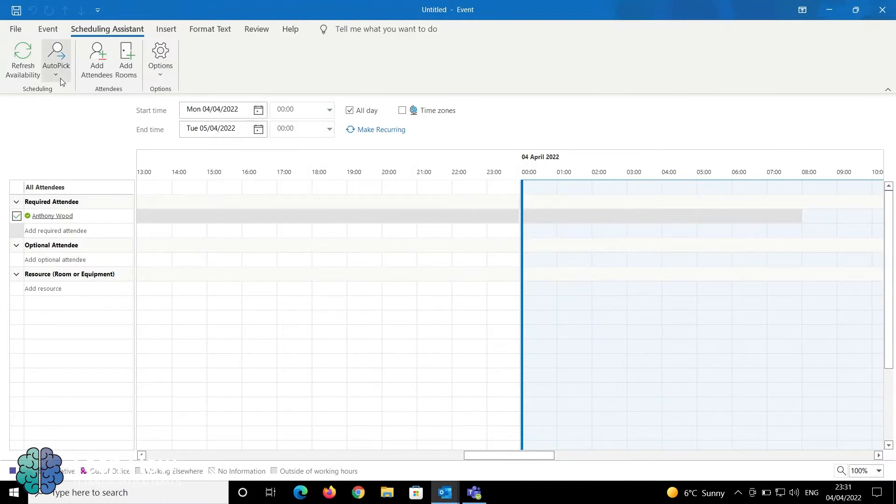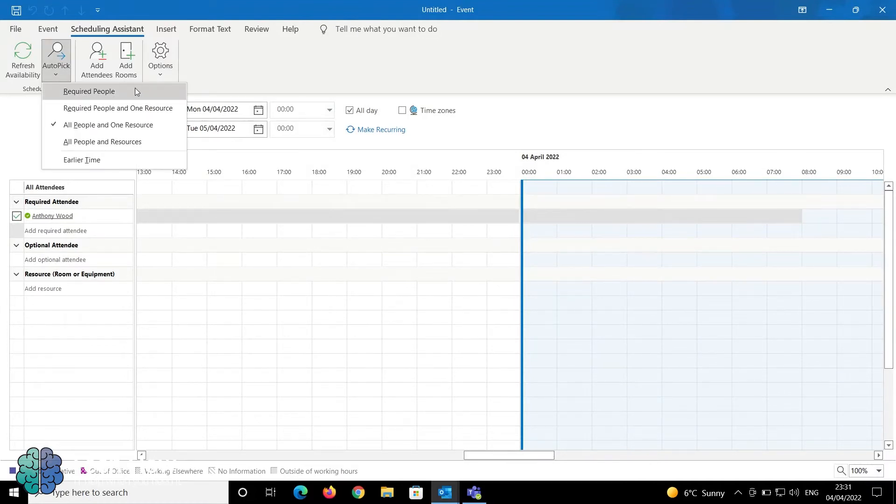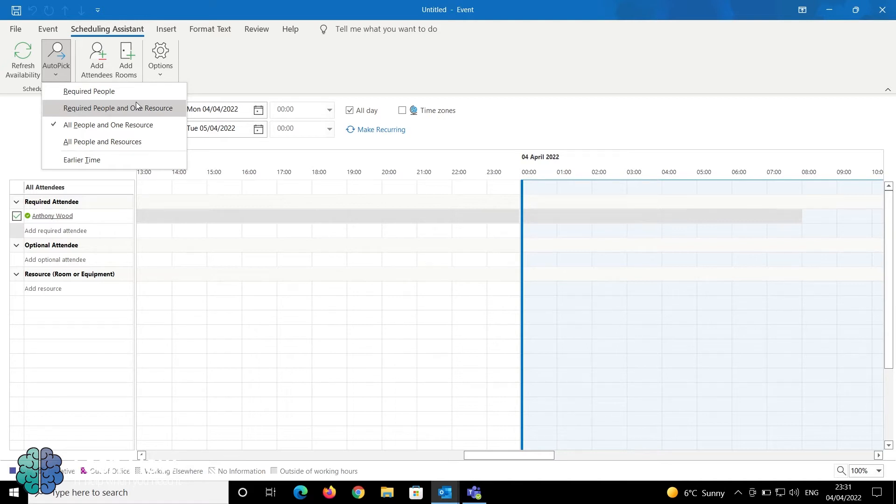If you select AutoPick, it gives you options for required people, required people in one resource, all people in one resource, or all people and resources.